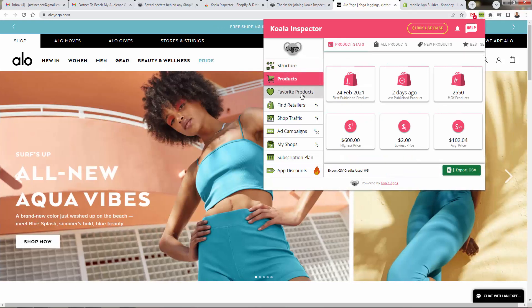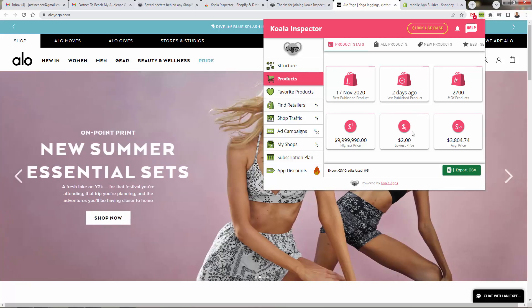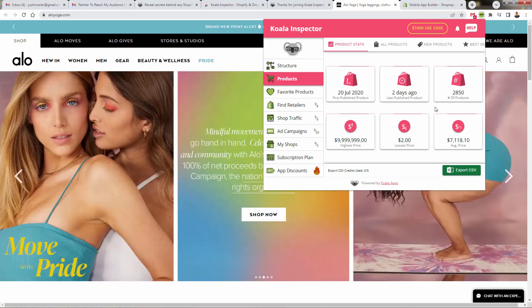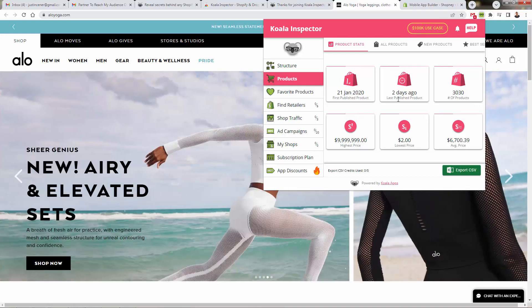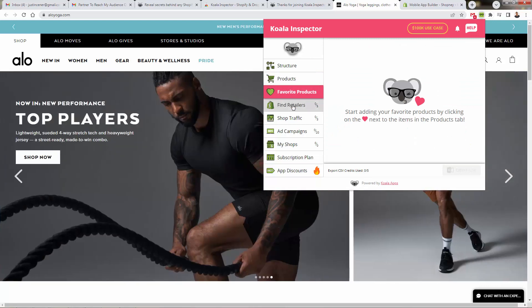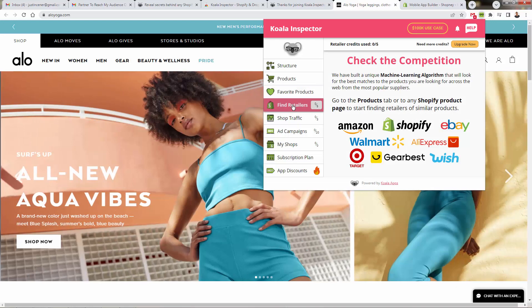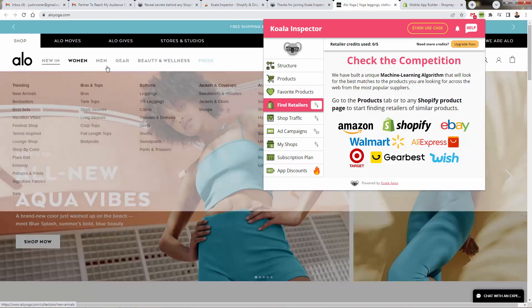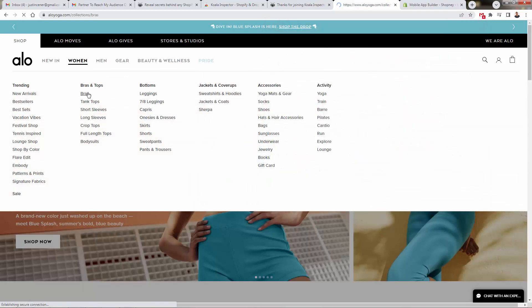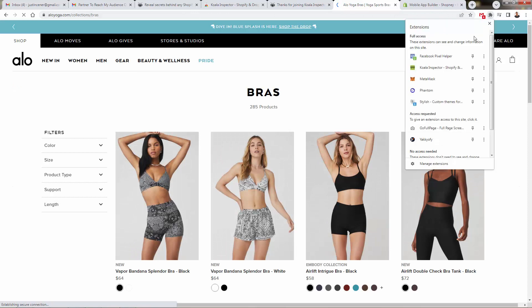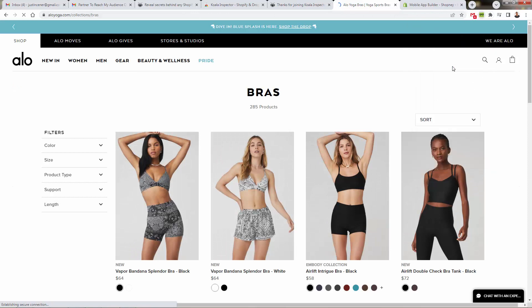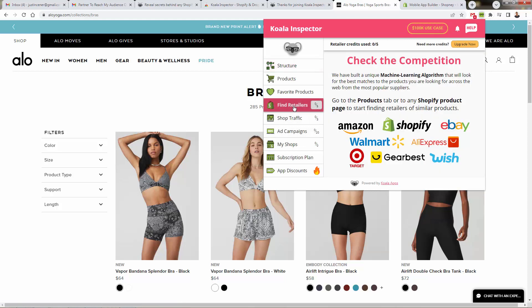And we're going to come down here into products. We're going to see their different product information here in terms of first published product, last published product, number of products. A lot of different information still being populated in here as well as you load in these big sites for the first time, but a lot of different products out here. Favorite products, we can add products over here, so we could track this store continuously. Finding retailers, really like this a lot.